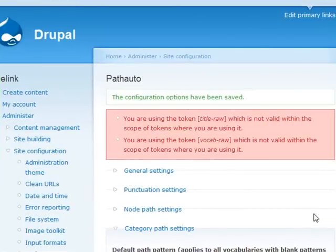To configure PathAuto, navigate to Administer, Site Configuration, and PathAuto.